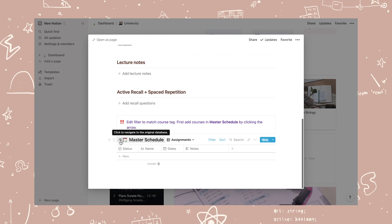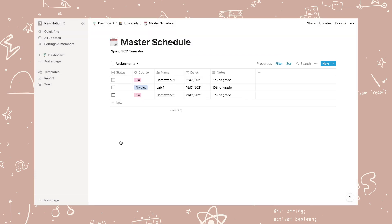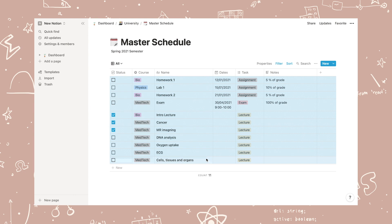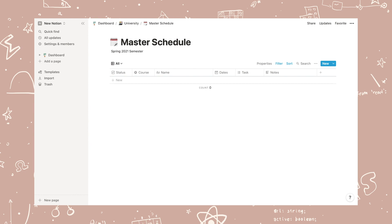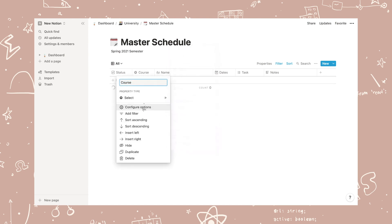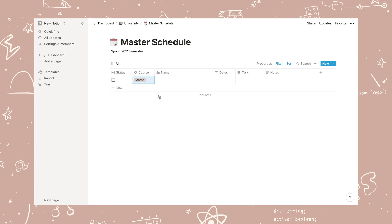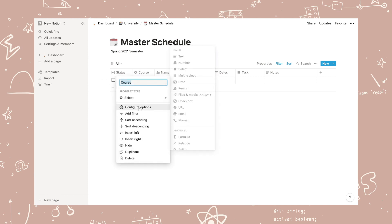We are now in the full master schedule page where you see an overview of all of your courses. Click on course and configure options.